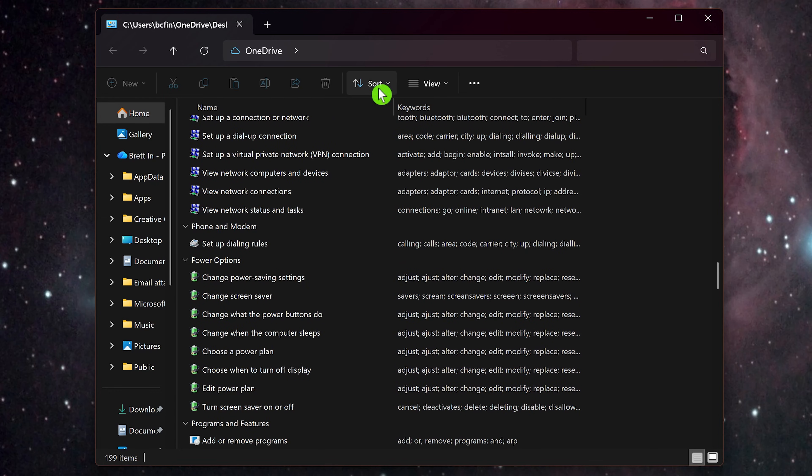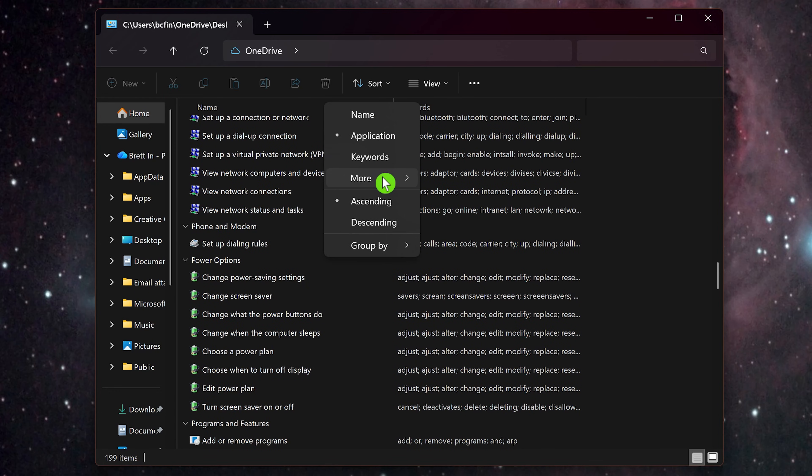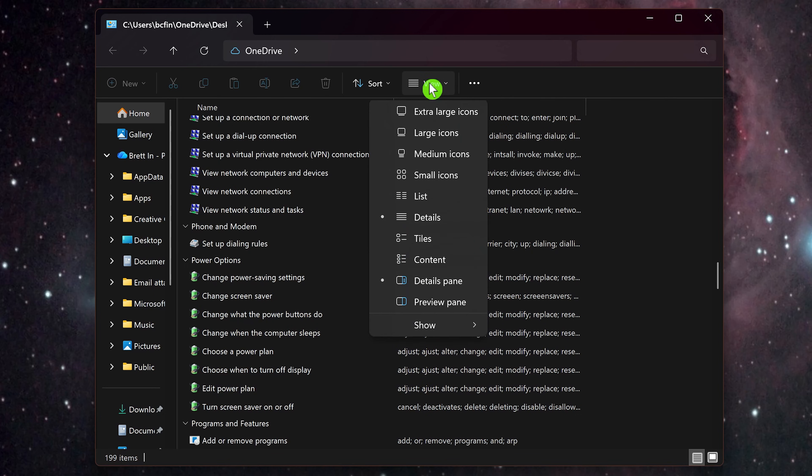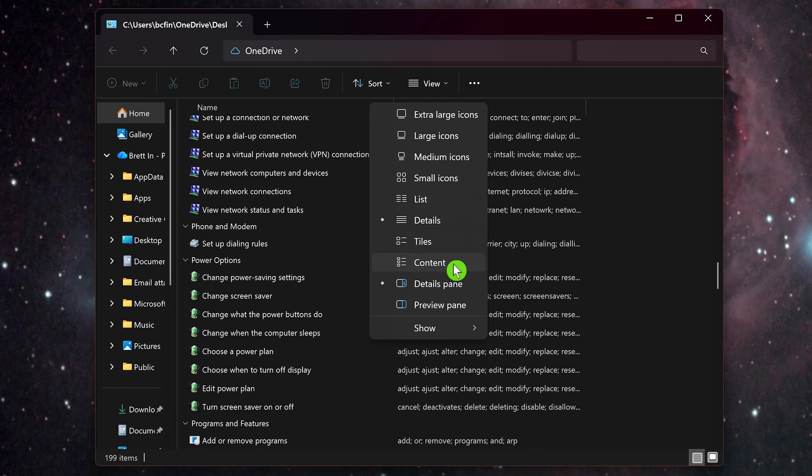You can sort these by name, application, keywords, etc. And for View, it's currently set to Details. You have other views you can change to as well. I'll change this to Large Icons.